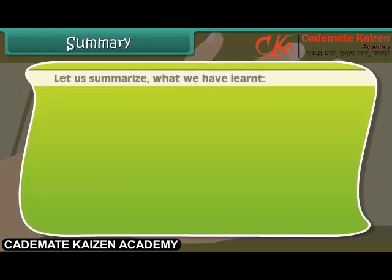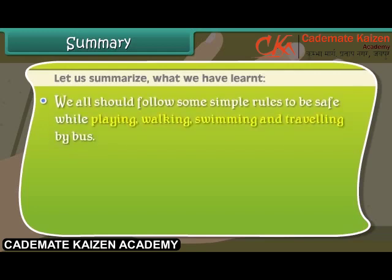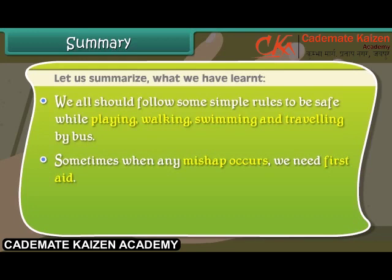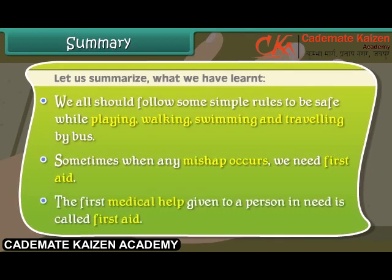Let's review what we have learned. We all should follow some simple rules to be safe while playing, walking, swimming, and traveling by bus. Sometimes when any mishap occurs, we need first aid. The first medical help given to a person in need is called first aid.